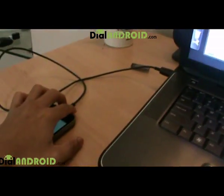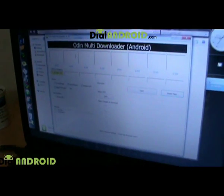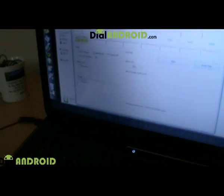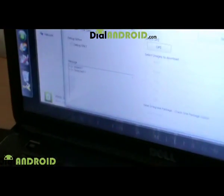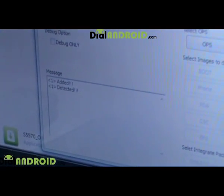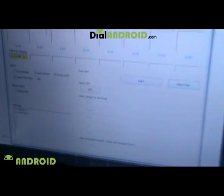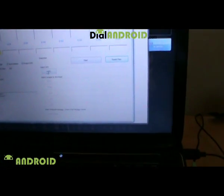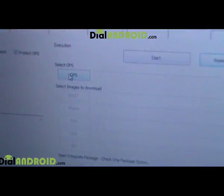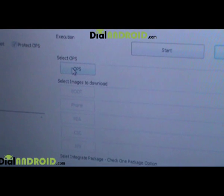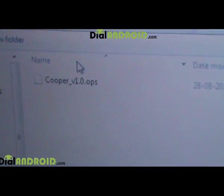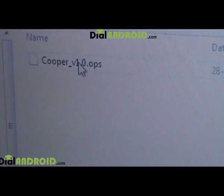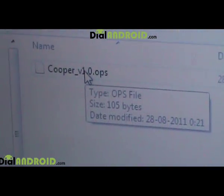Once in Download Mode, connect the USB cable and it will show a message saying the phone is detected. Next, you need to input all the files. Starting with the first file — the OPS file — click on it and browse to the folder where you pasted all the downloaded files.